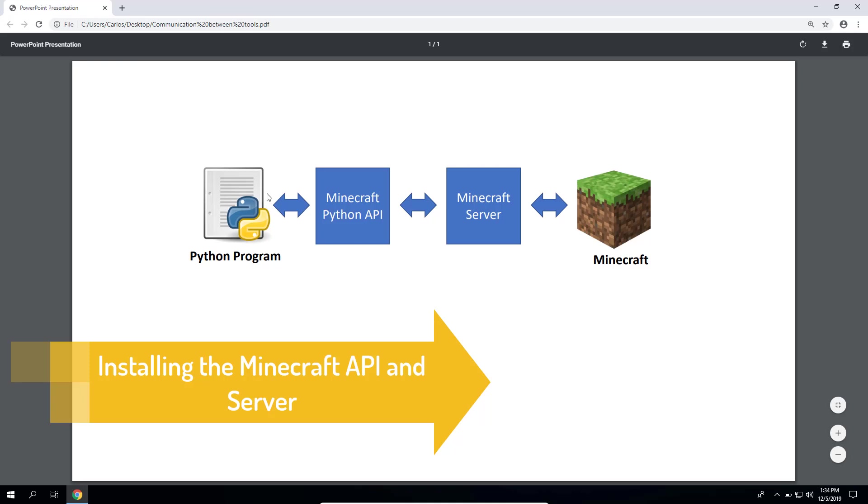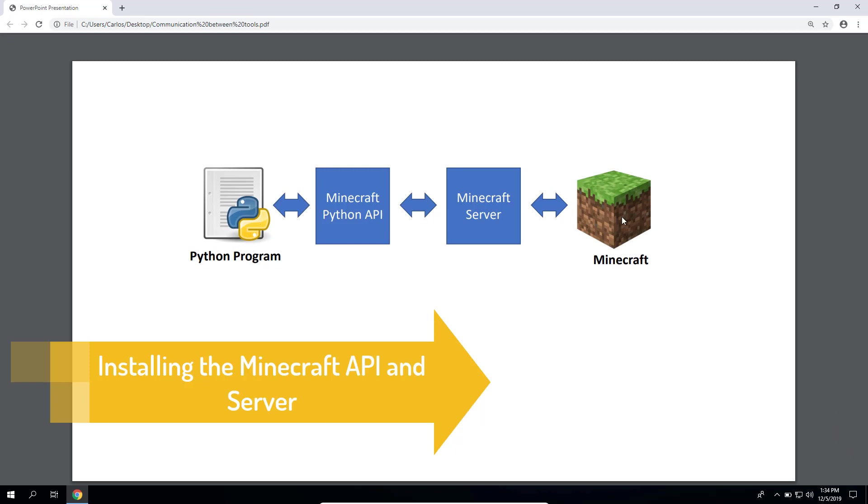So far we have installed Python and Minecraft, and the goal of this course is to teach you how to do Python programs that can talk to Minecraft. Next you need to install the Minecraft Python API and the Minecraft server.